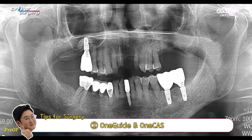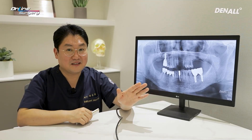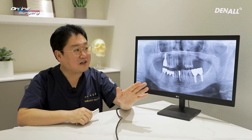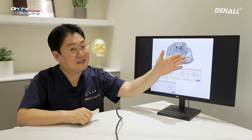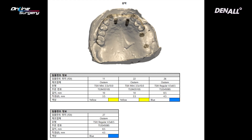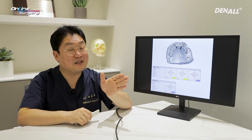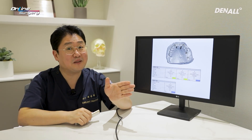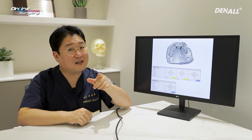One cast kit along with one guide was used. A crestal approach and a little bit of bone graft was planned. As shown, the plan was to use one cast system for guided surgery to place an implant in the upper posterior area. Crestal sinus lift would be performed along with a little bit of bone graft. However, this is a septum-like structure, so there is a high possibility of sinus membrane perforation.